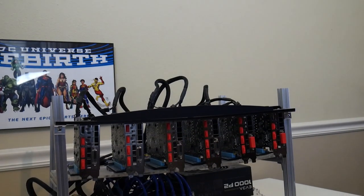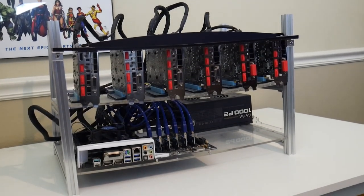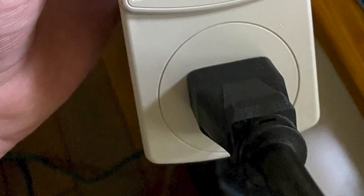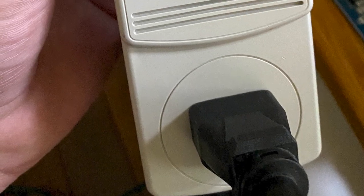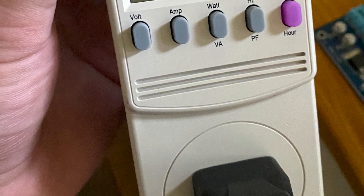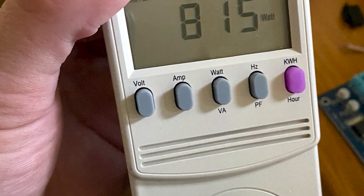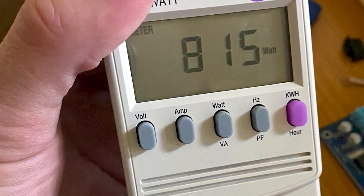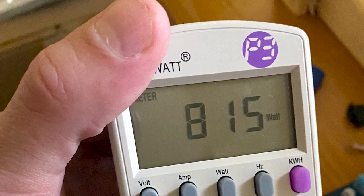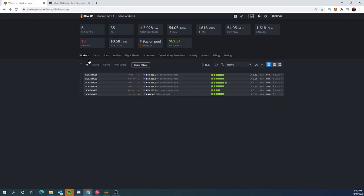It is running Hive OS and it is running very, very well. It's consuming about 815 watts of power mining Raven.